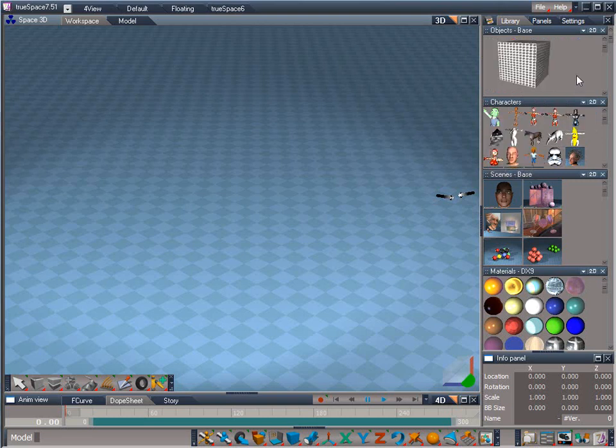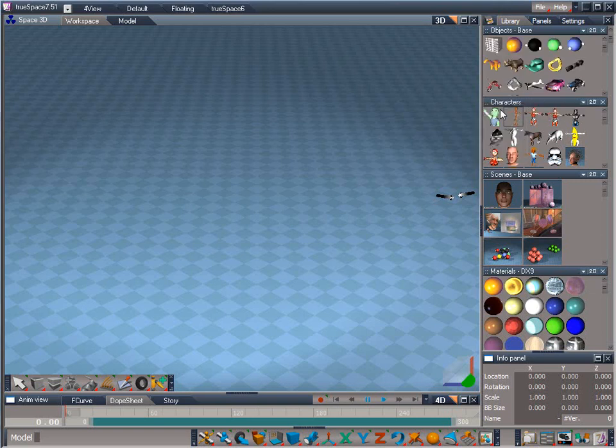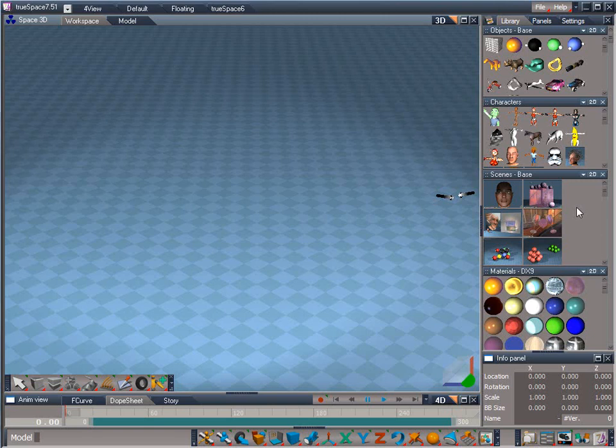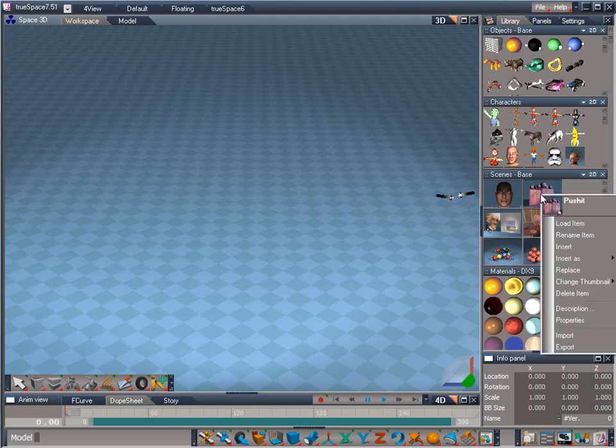The icons can be returned to their original size by reopening the pop-up menu, selecting Thumbnails, and then Default. The library stack is the main interface for loading and saving files in TrueSpace 7.51. You'll notice the right-click pop-up menu is context-sensitive and brings up different menus depending on whether you right-click in an empty space within the library or on an object within the library.